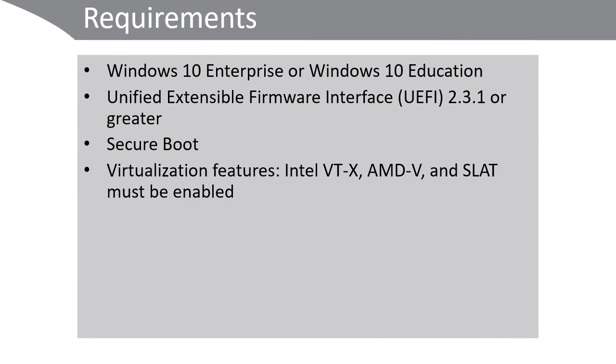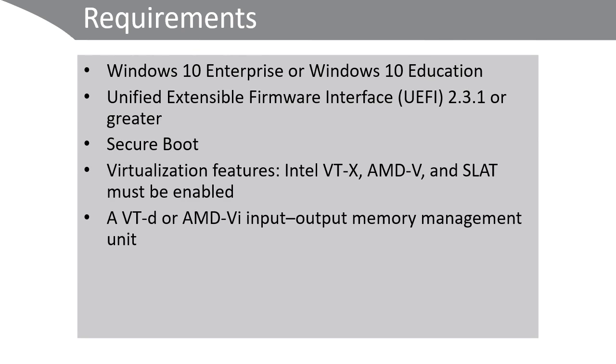Because Credential Guard is virtualization-based, you must have appropriate virtualization features enabled and a memory input-output management unit must be present. Also, a TPM must be installed in your computer and firmware lock must be enabled.